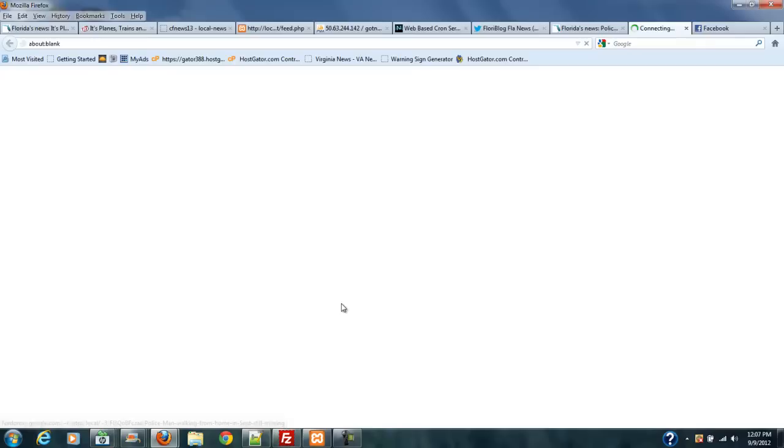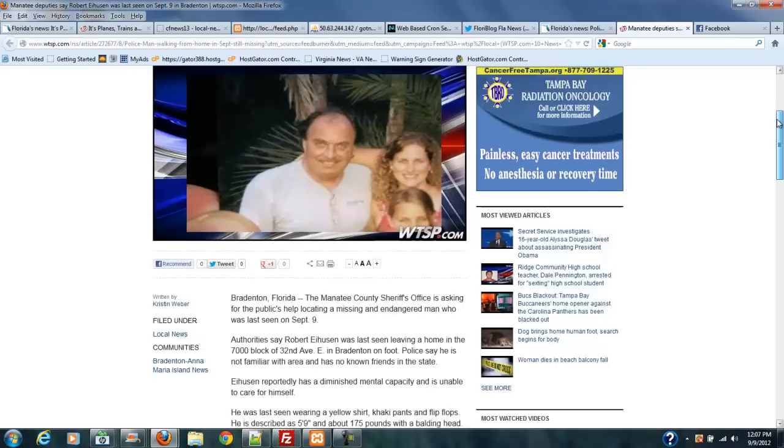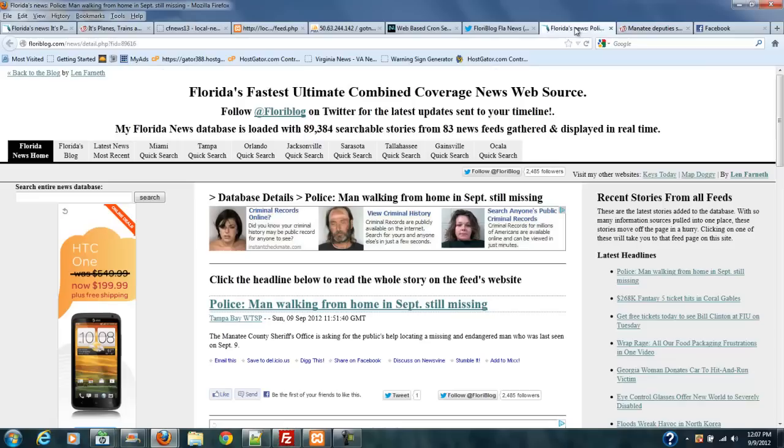Now, this story was probably just posted a few minutes ago because that's how fast this system works. It pulls from 83 different news feeds using two different cron scripts that run every two minutes at a time. Each cron script runs about 21, 22 news feeds.